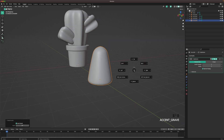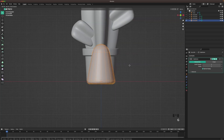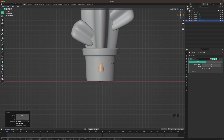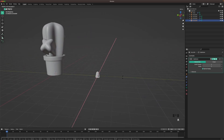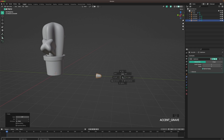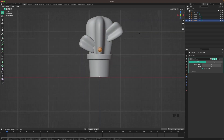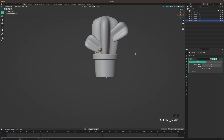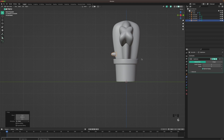Go into front view, then go into edit mode with Tab, press G and Z, and move it down a tiny bit. Scale it down just like that. Then press R X 90. Go into front view and move it up. Then go into side view and move it into our cactus.